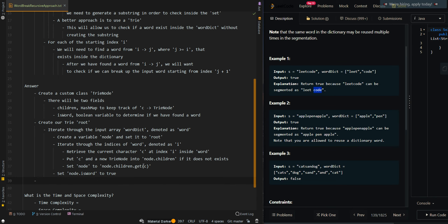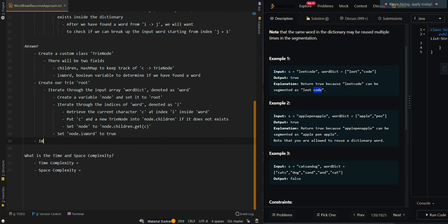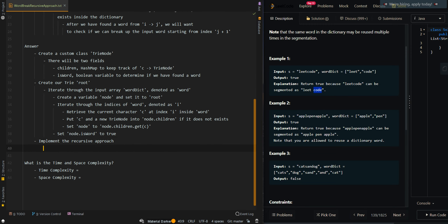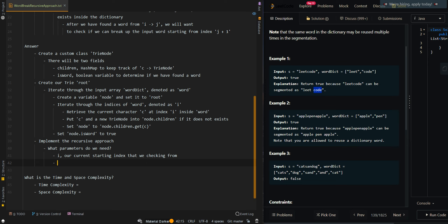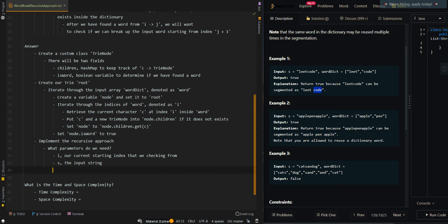Now we are ready to implement our recursive approach to check if we can break up the input string, because we now have a way to quickly check if we have found a word or not. What parameters do we need? We'll first need our i — our current starting index that we are checking from. We also have our s, the input string. And we need our root — the root of our trie — for a quick lookup of words.